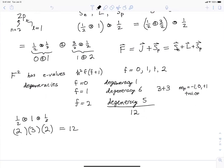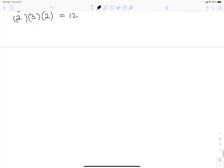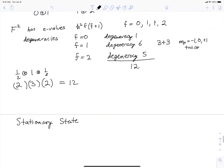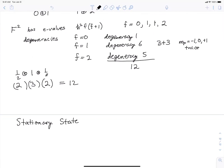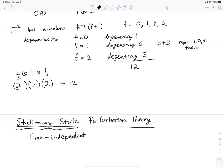That was a very lightning and incomplete review of some things we talked about in Physics 660. Now it's time to move on to new stuff. Our first new topic is stationary state perturbation theory — sometimes called time-independent perturbation theory. We will later be talking about time-dependent perturbation theory. For now, stationary state is a synonym for time-independent.